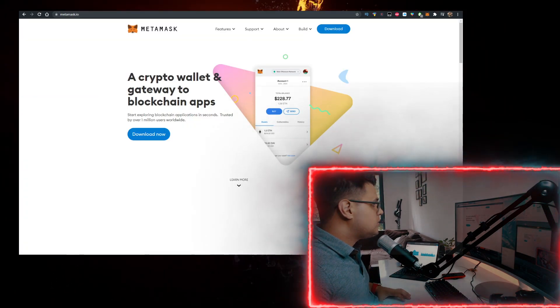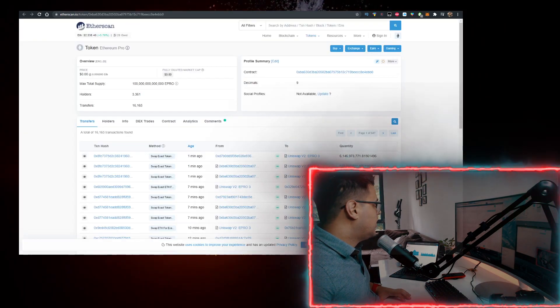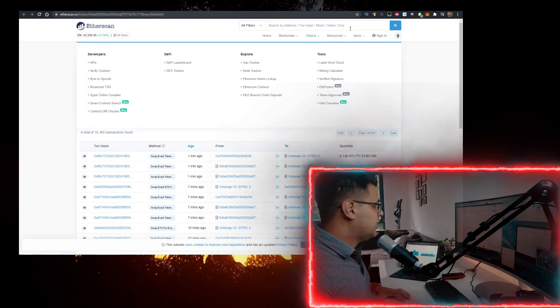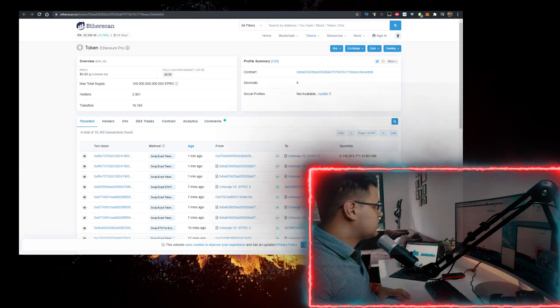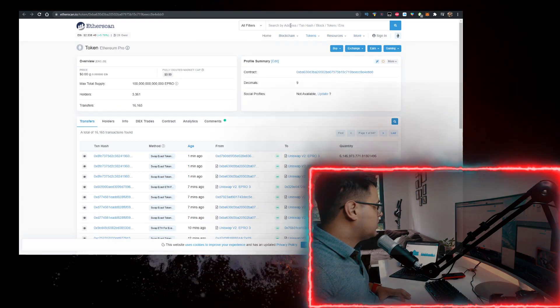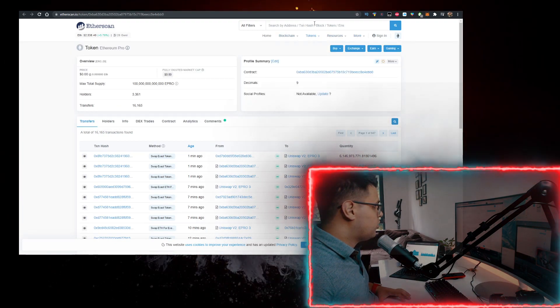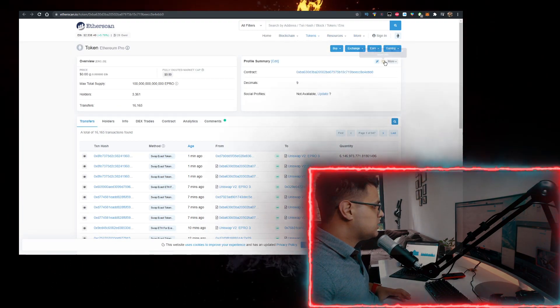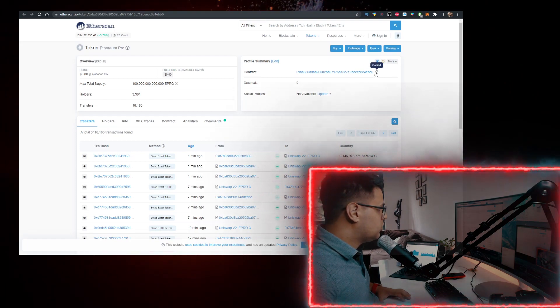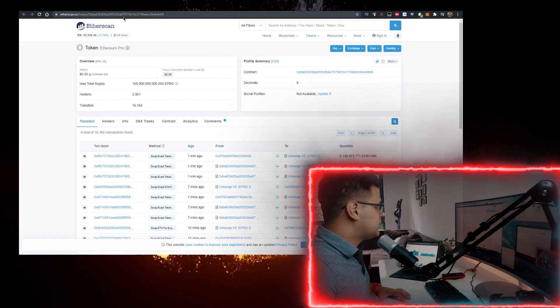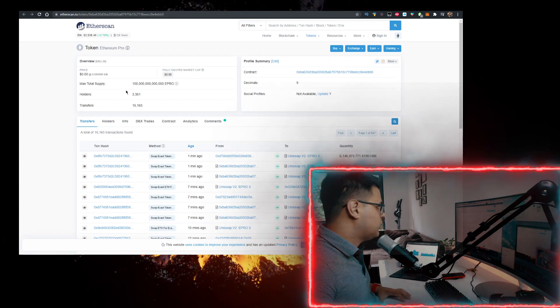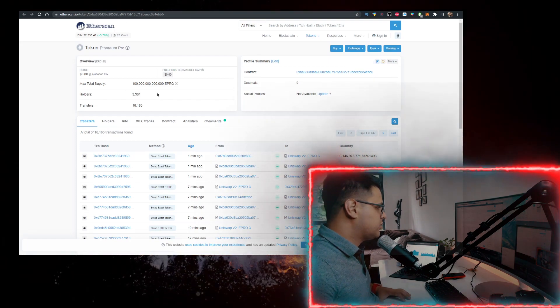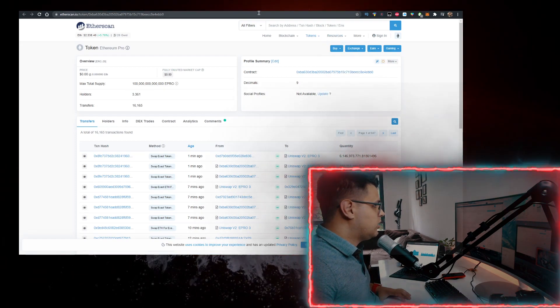Then you want to go to Etherscan, and in the search bar at etherscan.io you want to type in Ethereum Pro. Open this up and then copy the contract. You're going to make sure it's the right one, over 3,000 holders.